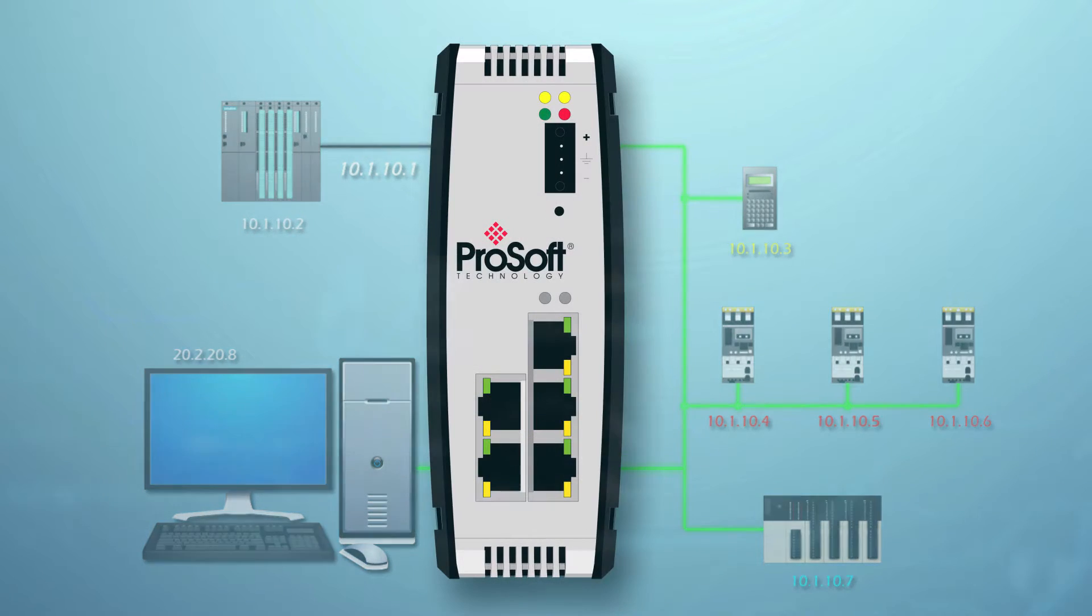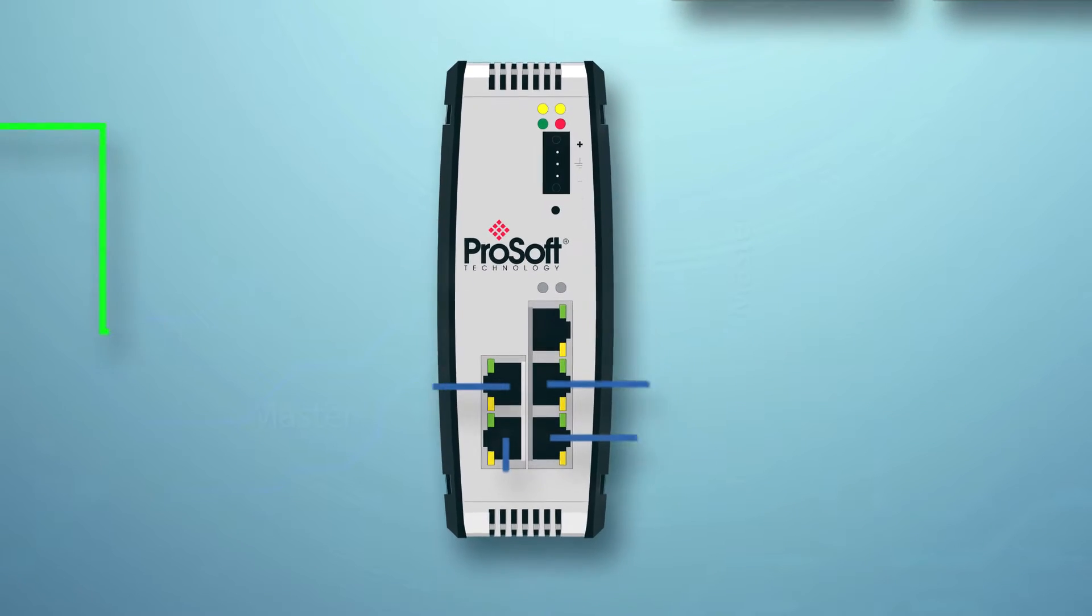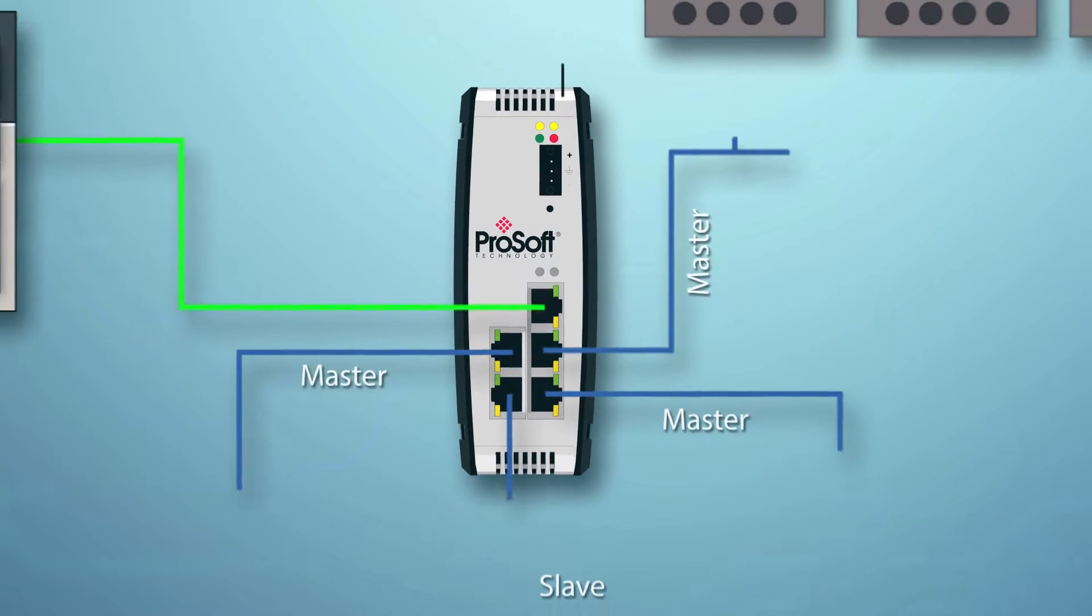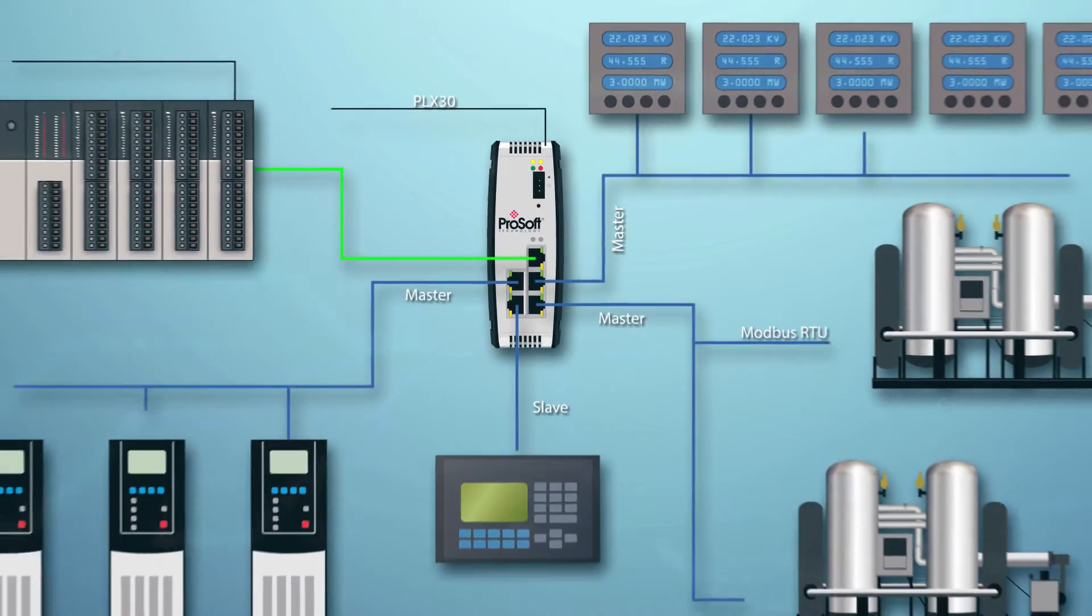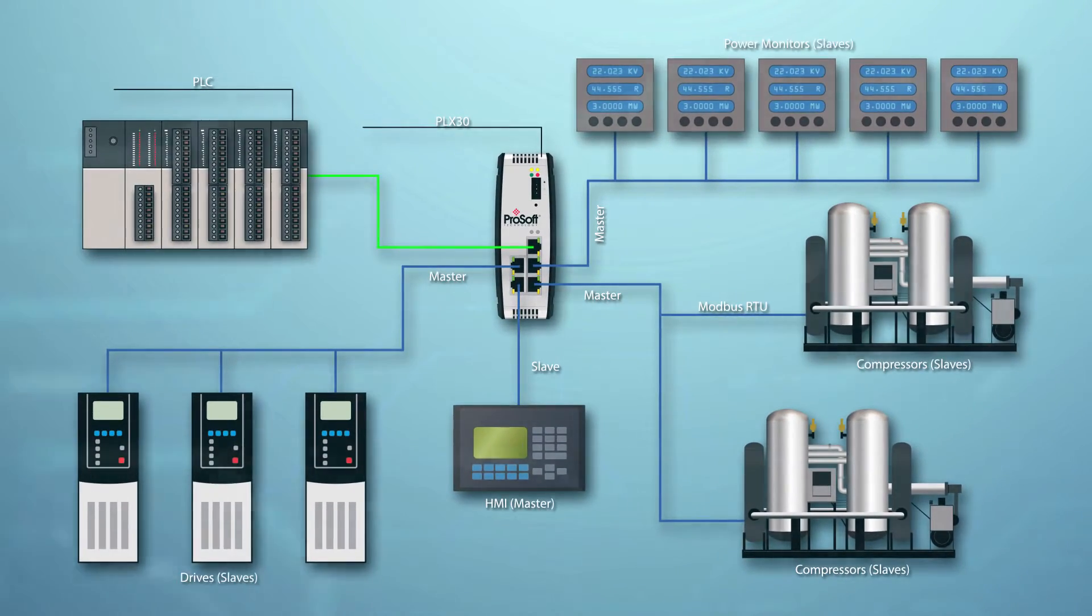Need to get the data from many serial devices onto your Ethernet network? We offer Ethernet gateways with four serial ports.